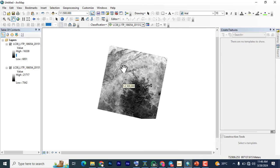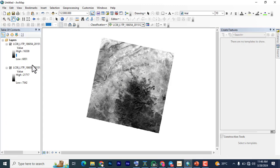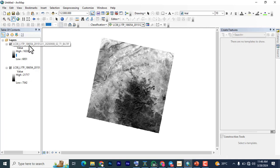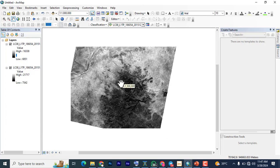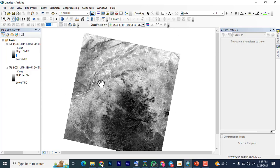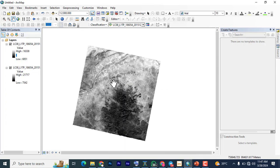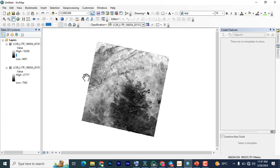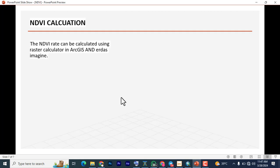So I'm here in ArcGIS 10.8.2. These are the two bands I've loaded — this is Band 5 and this is Band 4 for the NDVI. I'm not going to clip out the specific location I intend to study in this video, but in subsequent videos we'll get that sorted. For this demonstration we are going to use the whole scene to do the calculation. The NDVI can be calculated using Raster Calculator in ArcGIS.